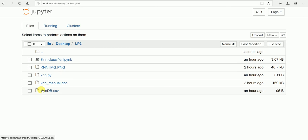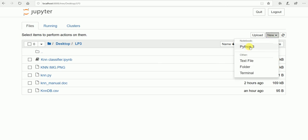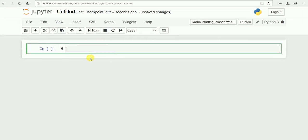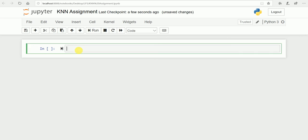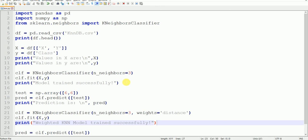I need to go to the directory where I have stored my data. It is on the desktop in the lp3 folder, where I have the file knndb.csv — that is my dataset saved with this name. Now I will create a new notebook. Simply go to New, open Python 3, and our Python notebook is ready. Let us quickly name it 'knn assignment'. Now let us import the libraries we will need for our machine learning algorithm. Here is the code — it is very short, simple, and easy for K-Nearest Neighbor.